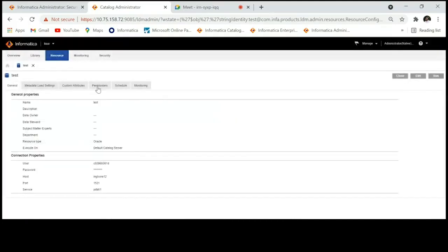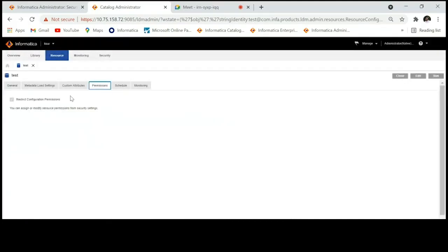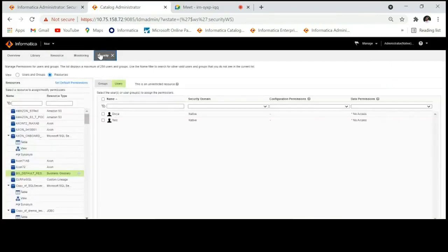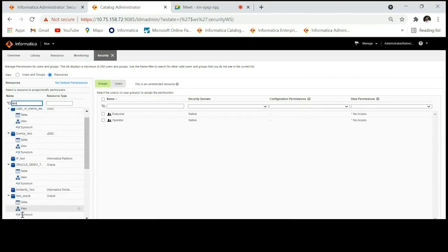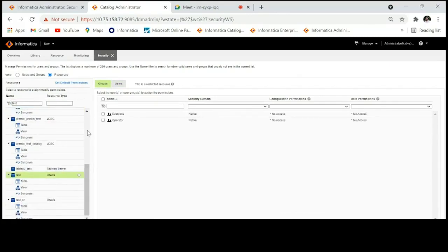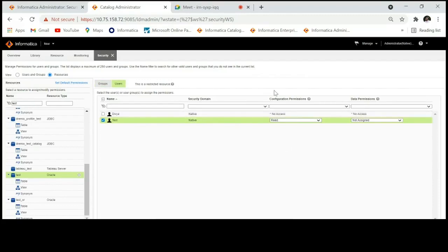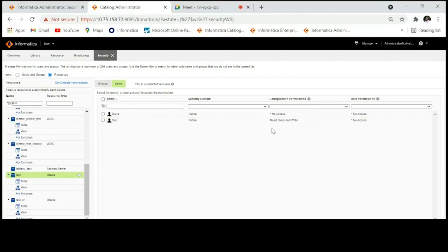The difference between Custom and the previous option is that Custom is based on the type of resource — that is, the resources configured in EDC. Next is the resource level permissions feature. When you create a resource or go to the Permissions tab, you'll see the Restrict Configuration Permission option. If you enable this, you can provide resource level permissions for that particular resource by going to the Security tab, selecting the resource where this option is enabled, and selecting the users to provide Read, Scan, and Write permissions.